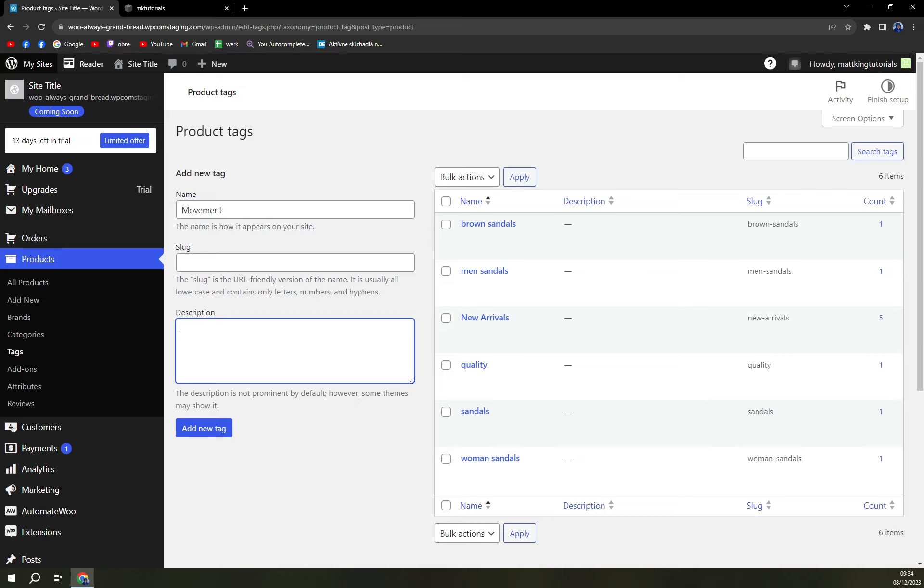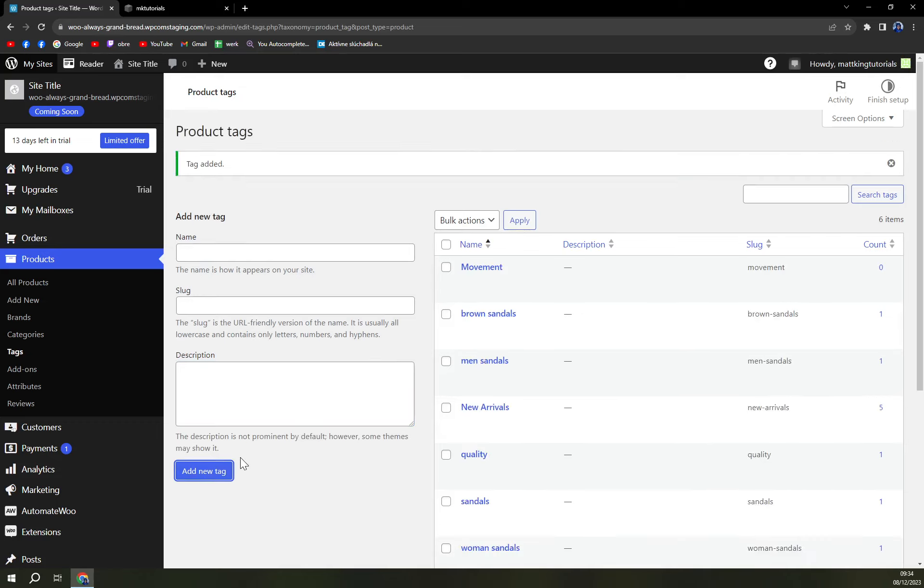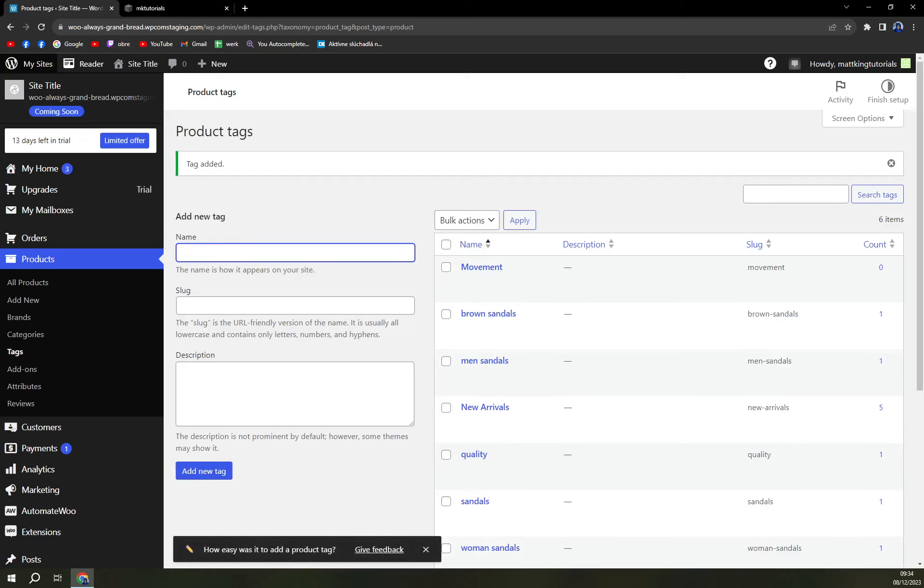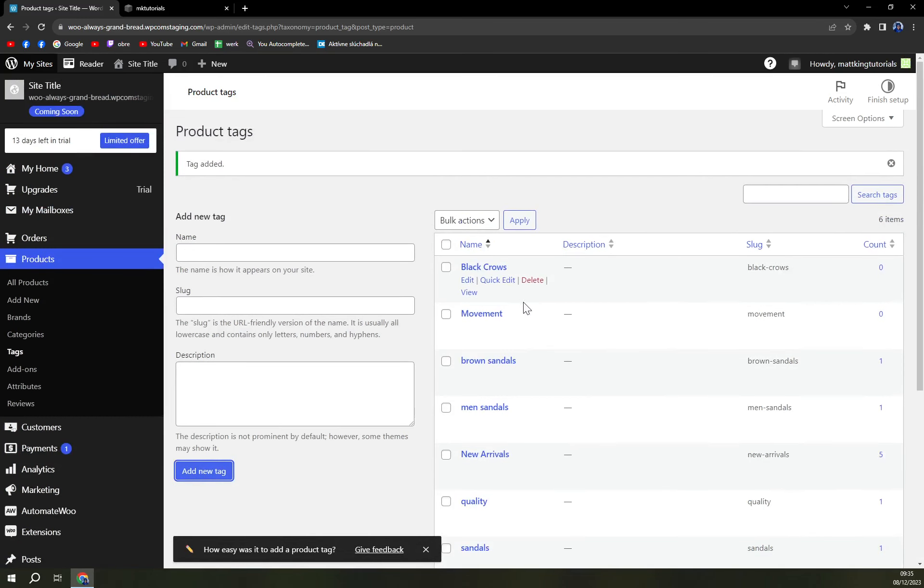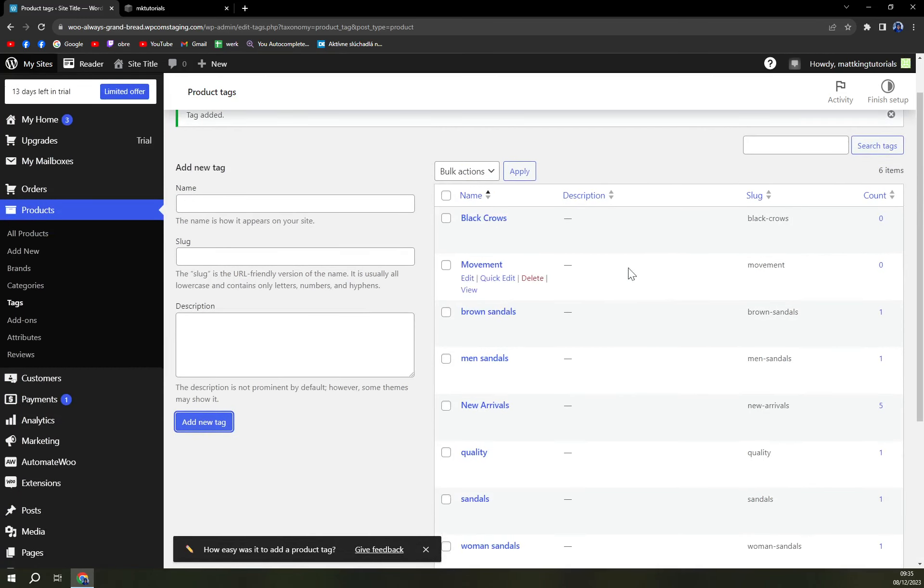Okay, we don't have to add a description to tags - you should know what it means. In this case, we can add Black Crows as well. Add a new tag. So we added a new tag. We can also add a description if...